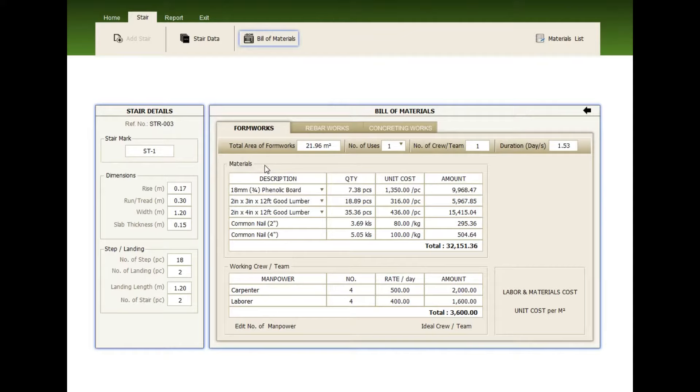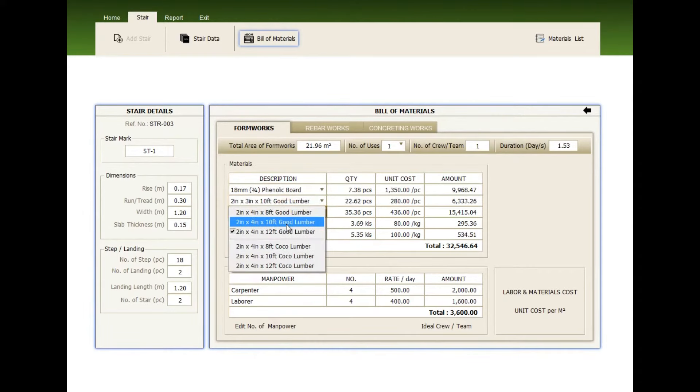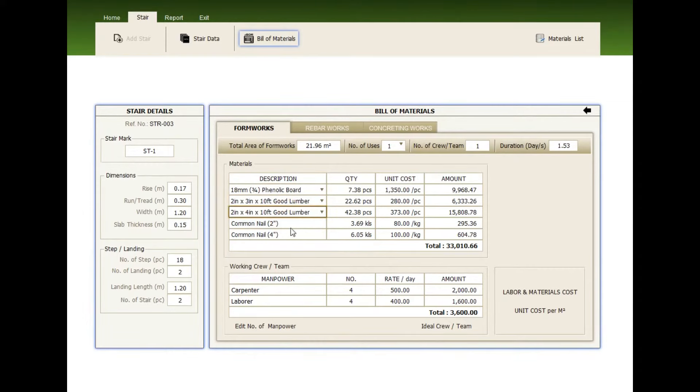Check the description. Click the drop down arrow to change the material. Check the quantity, the unit cost, and the amount. The working crew—the ideal crew are four carpenter and four laborer.